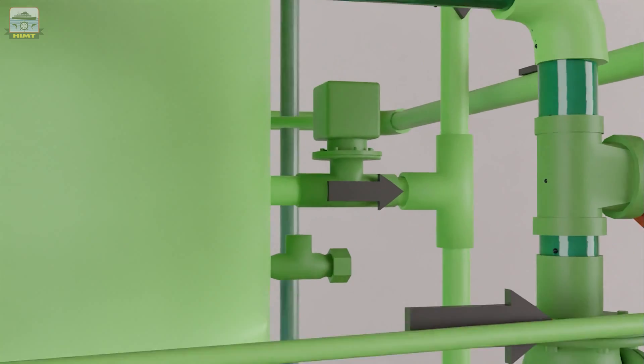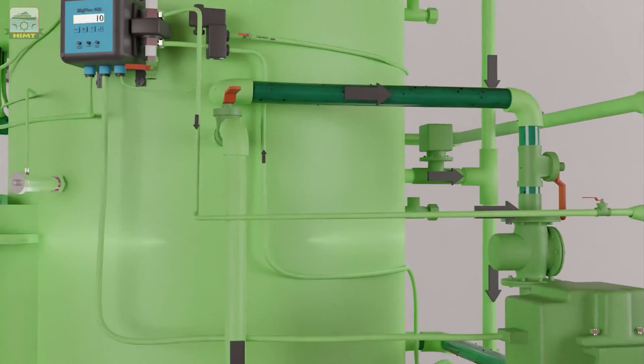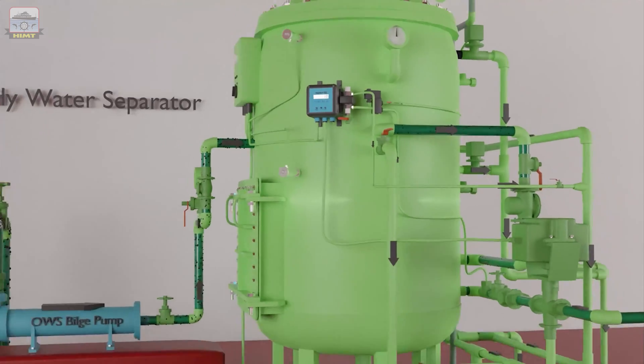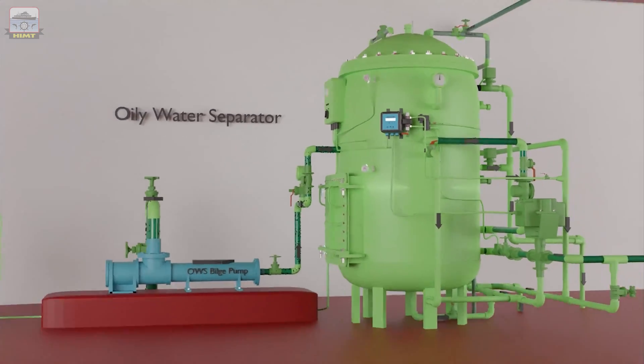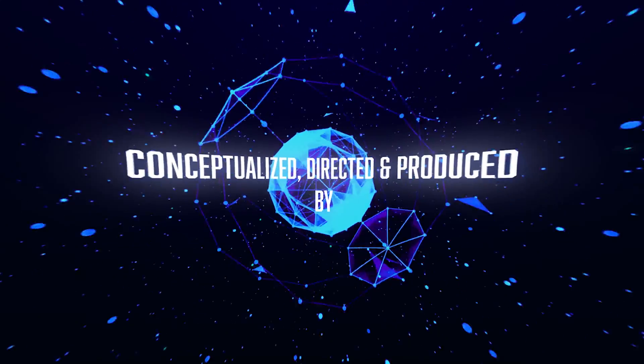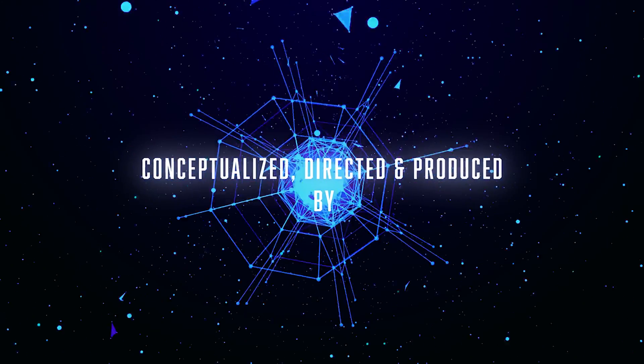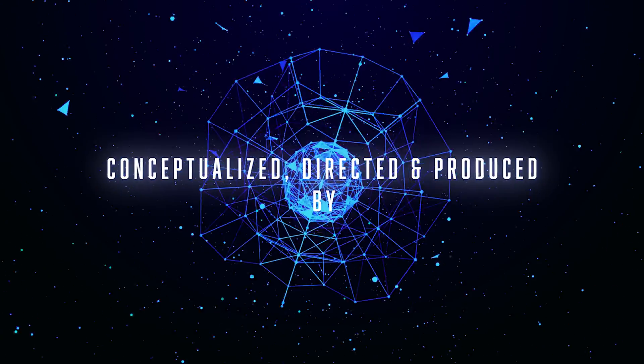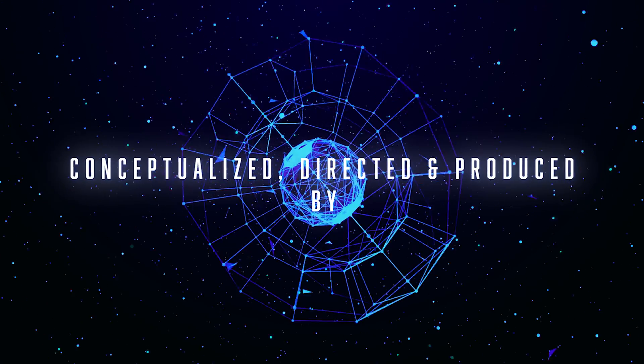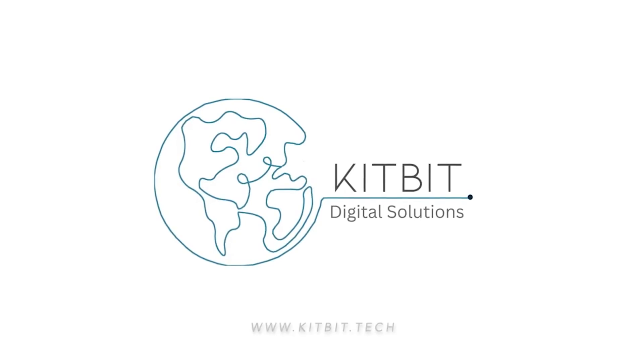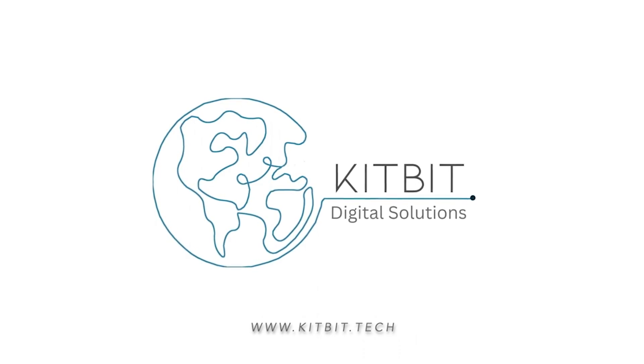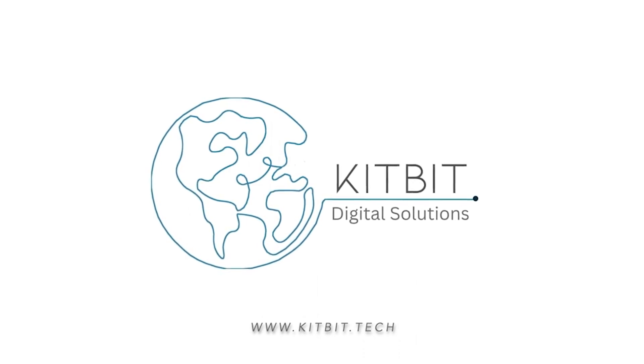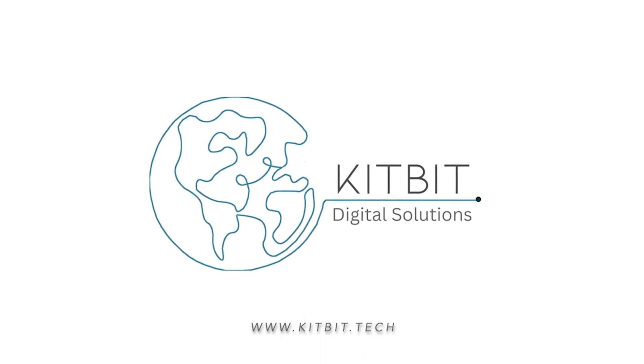And that's how an oily water separator functions. Thank you for joining us on this educational journey. Be sure to subscribe to HIMT's YouTube channel for more informative videos.